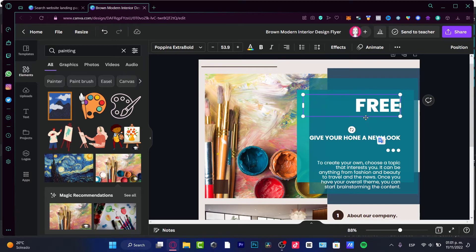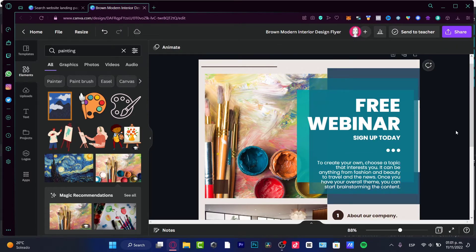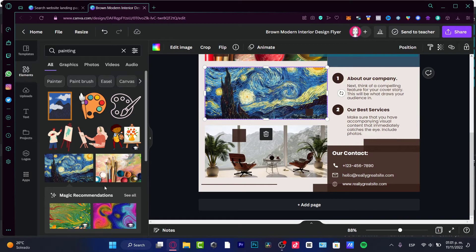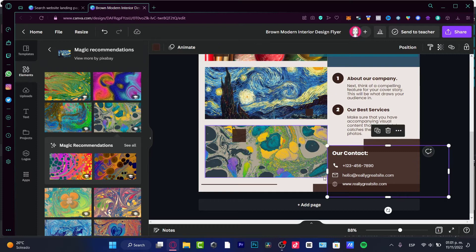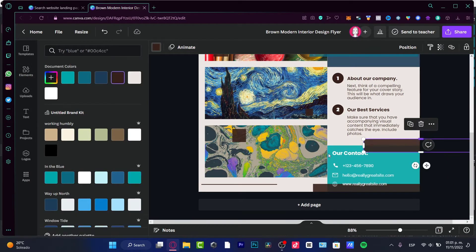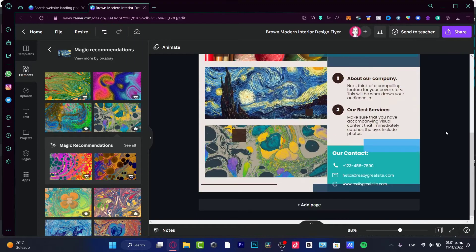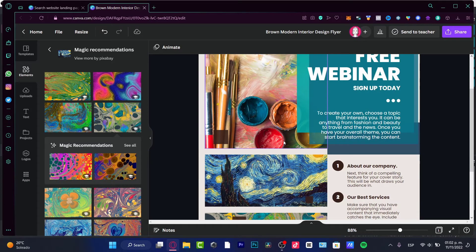Let's say this is a landing page for a free webinar — I can add text like 'Sign up today.' Then scroll down and do the same thing with all the other sections. I can change colors again; it's really easy and simple to use. Once you're happy with the landing page design, it's ready to go.